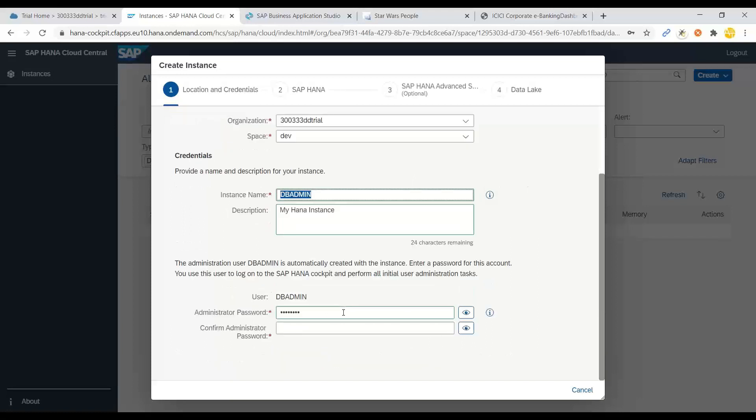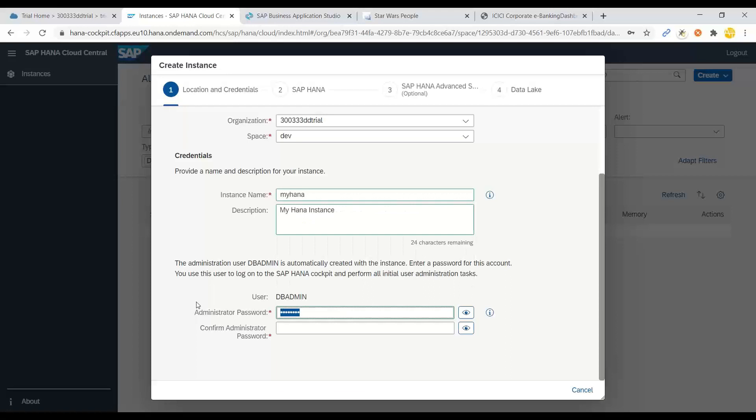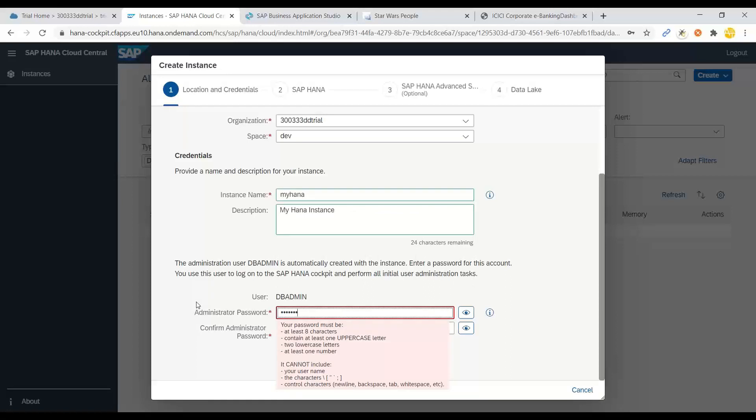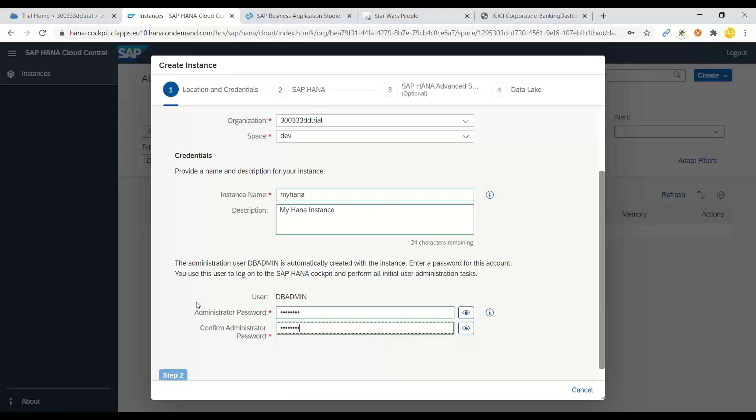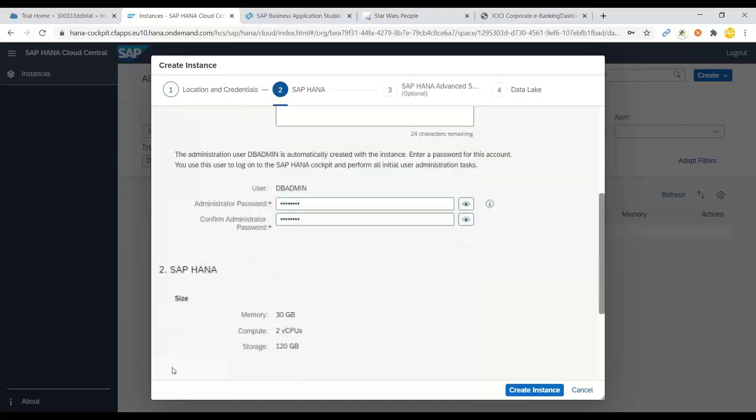And say HDB instance, my HANA. And now we will give a password. Yes, and go to step two.